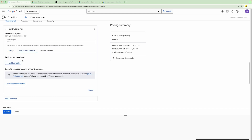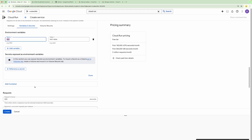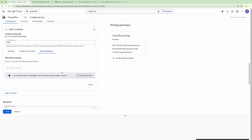We can also provide variables and secrets. These are the environment variables provided to the Cloud Run Function. For example, I've defined a test variable which we can read within the code and it will read that value from the dynamic configuration provided here. We have the option to provide secrets as well — if we want a password or any other secret information, we can create a secret within GCP and refer to a specific version of that secret in the environment.